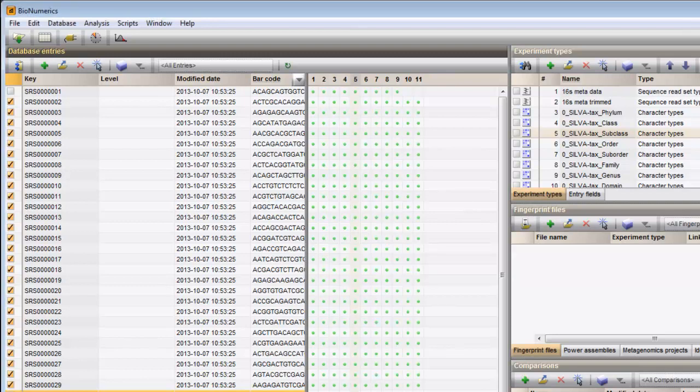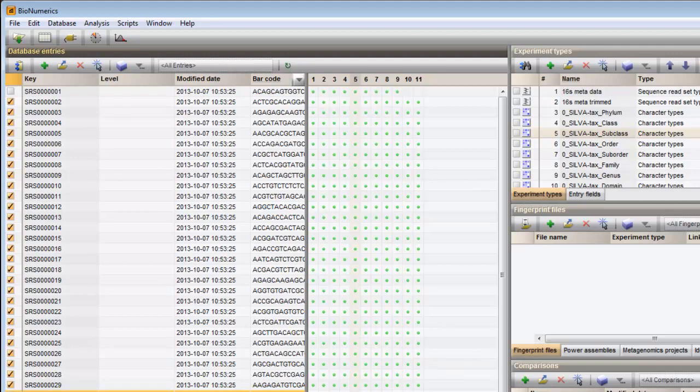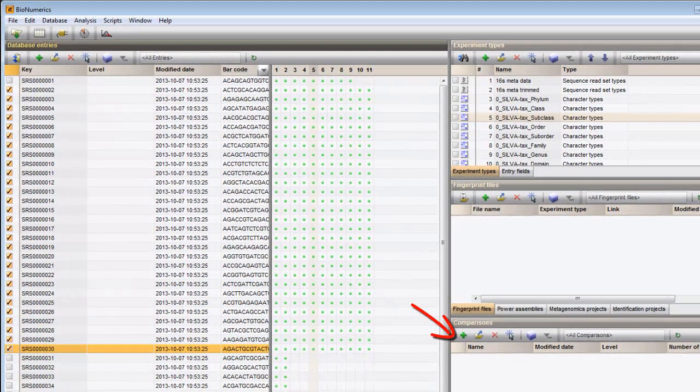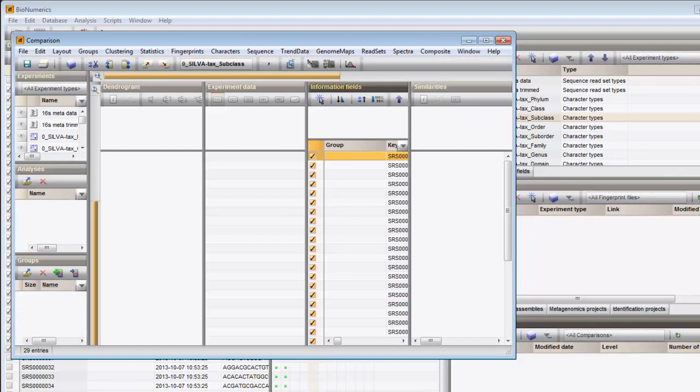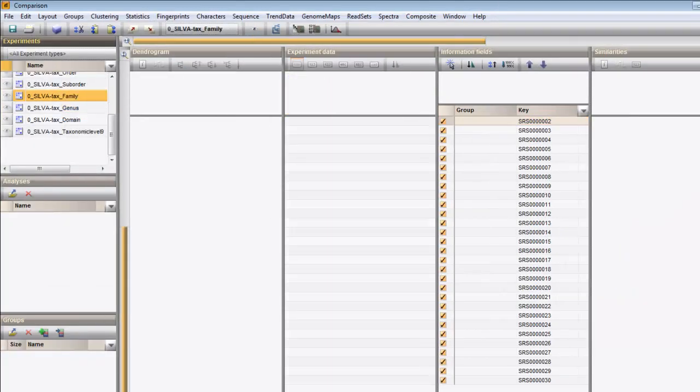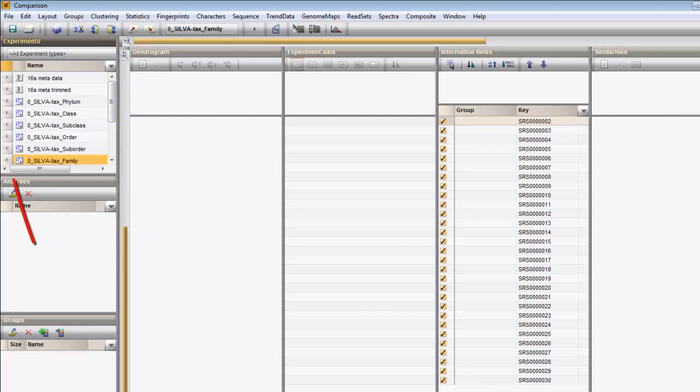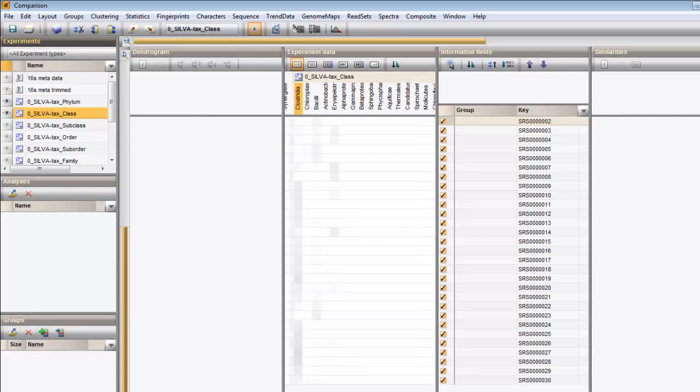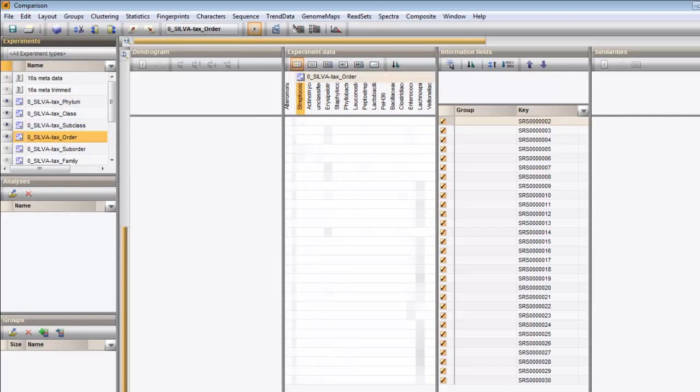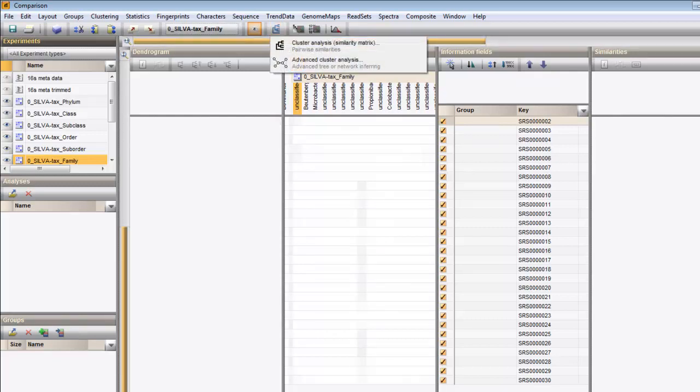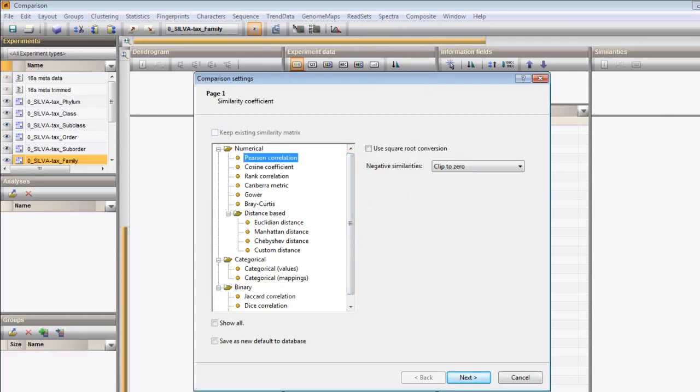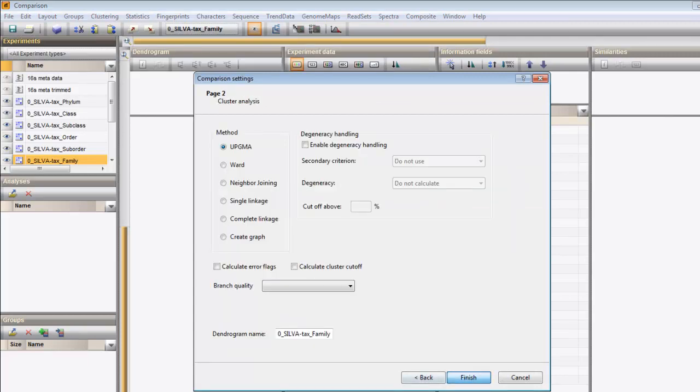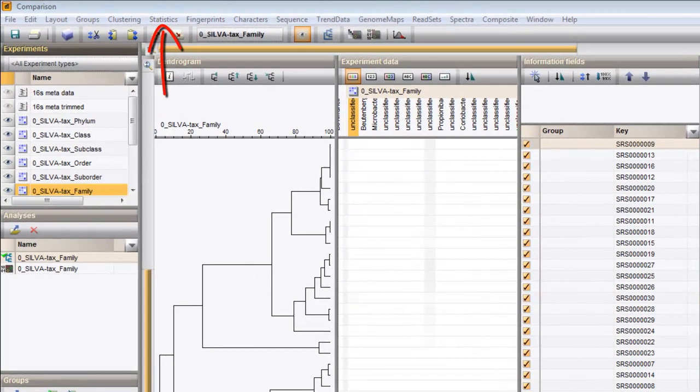Once the batch analysis is completely calculated, all OTU abundances are present as character data and can be used for further analysis in, for example, the comparison window. The data can be visualized, used for clustering, or further used for PCA analysis, MANOVA analysis or other statistical analysis.